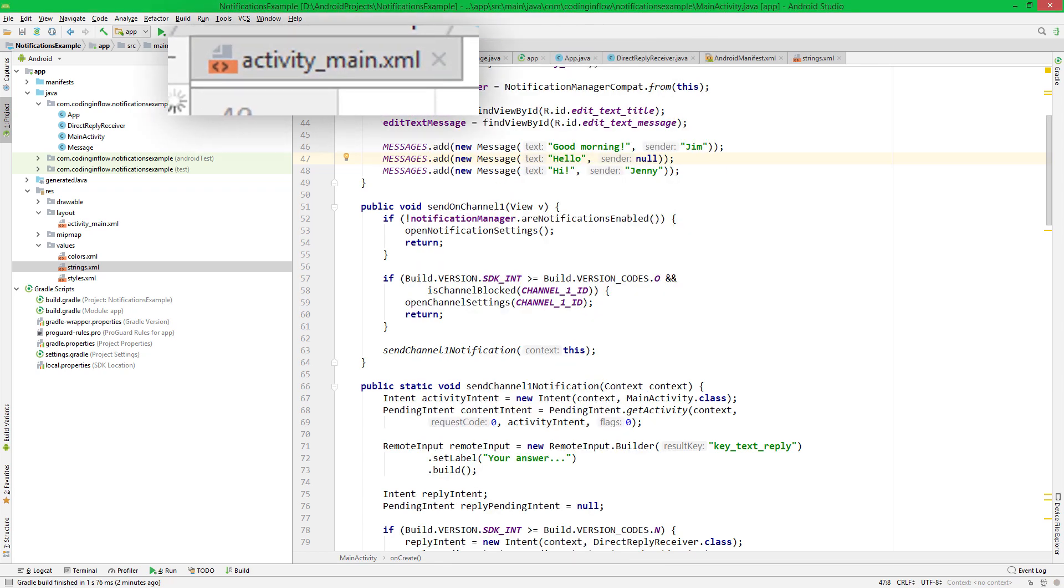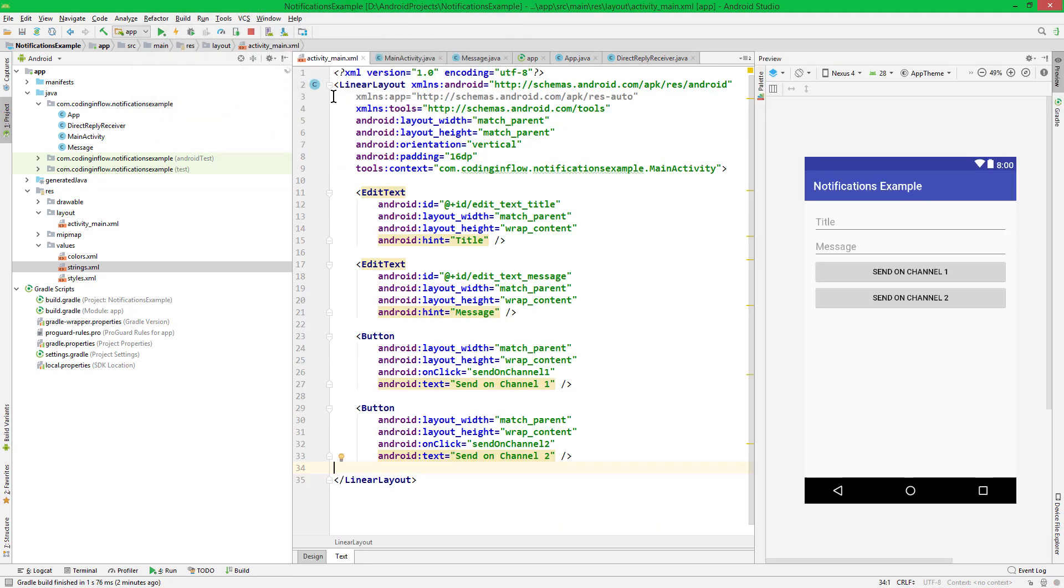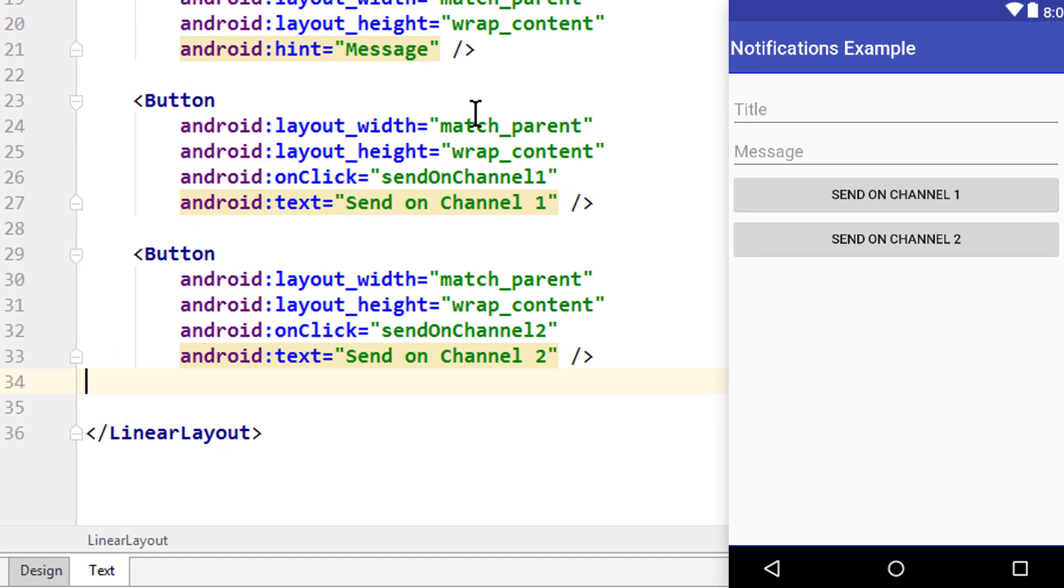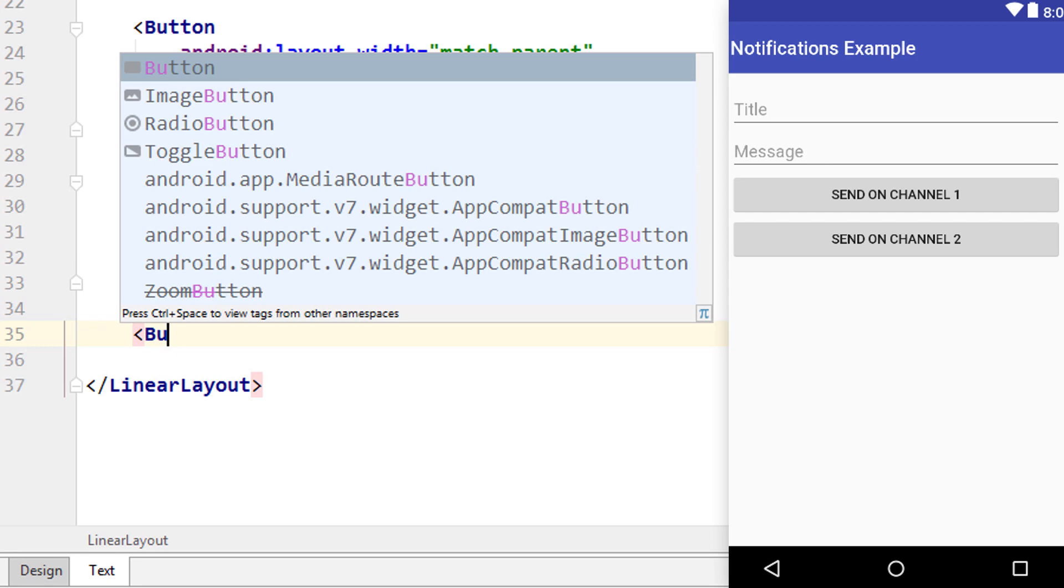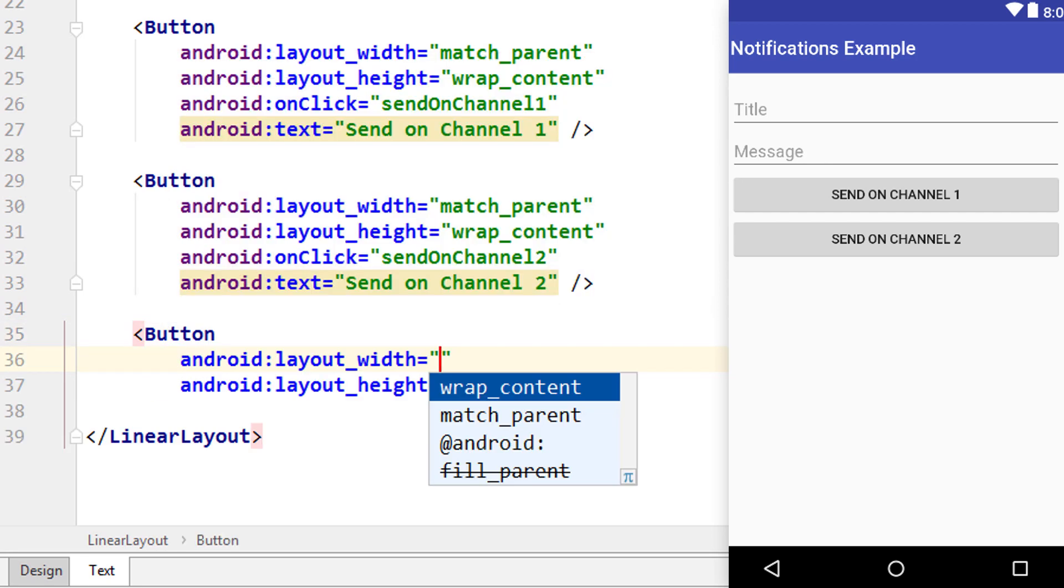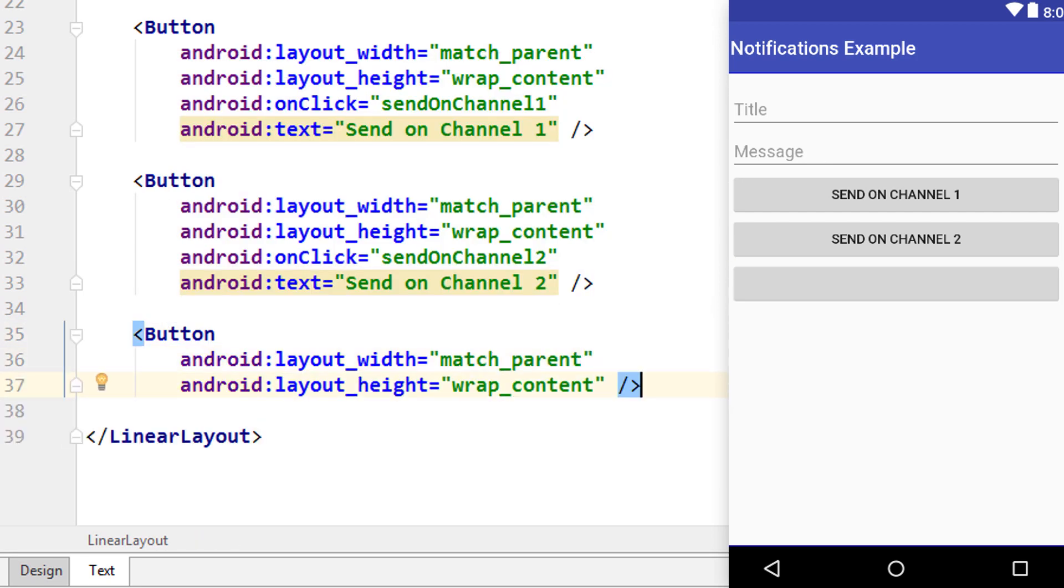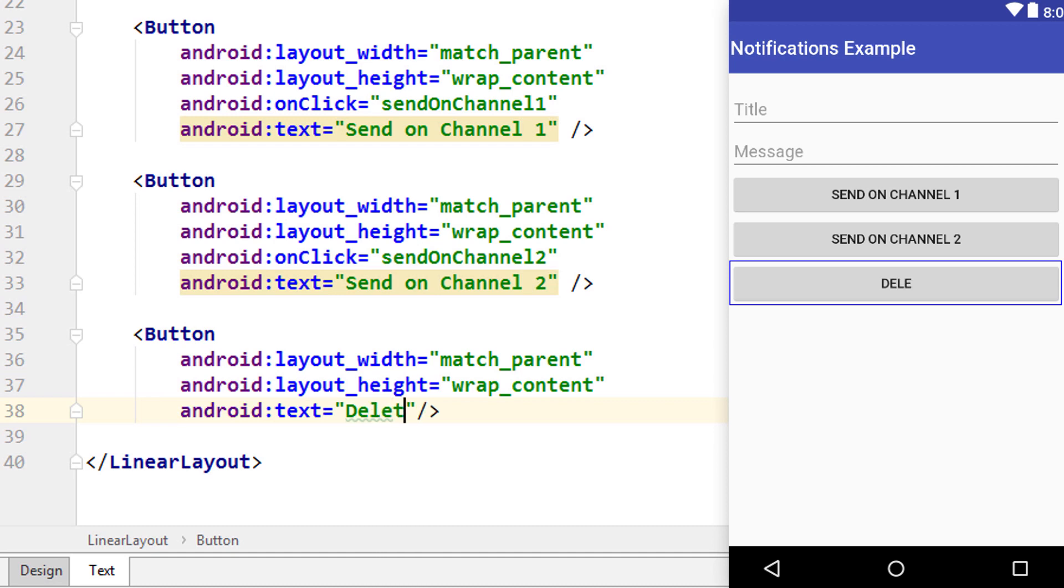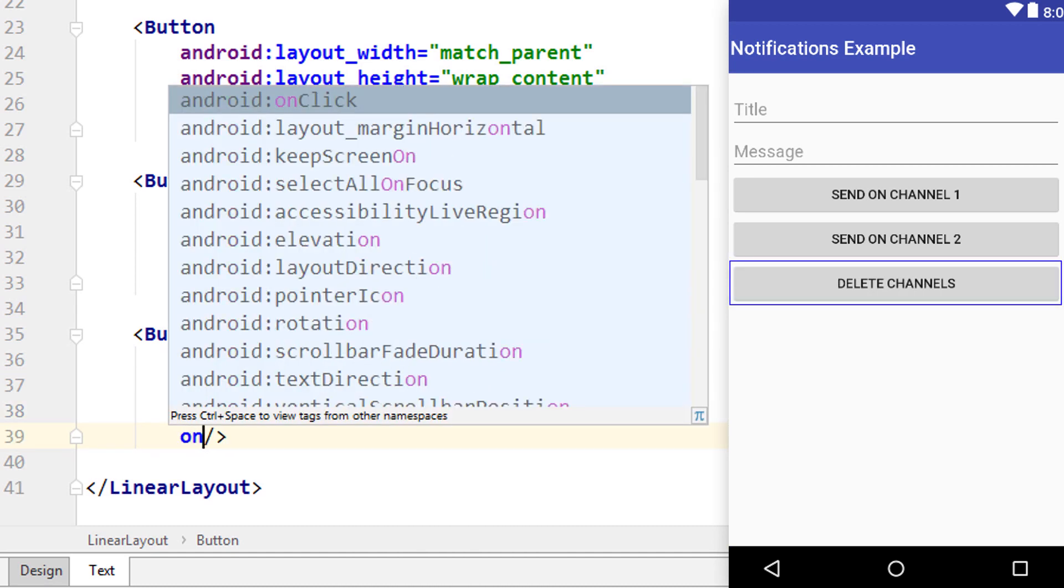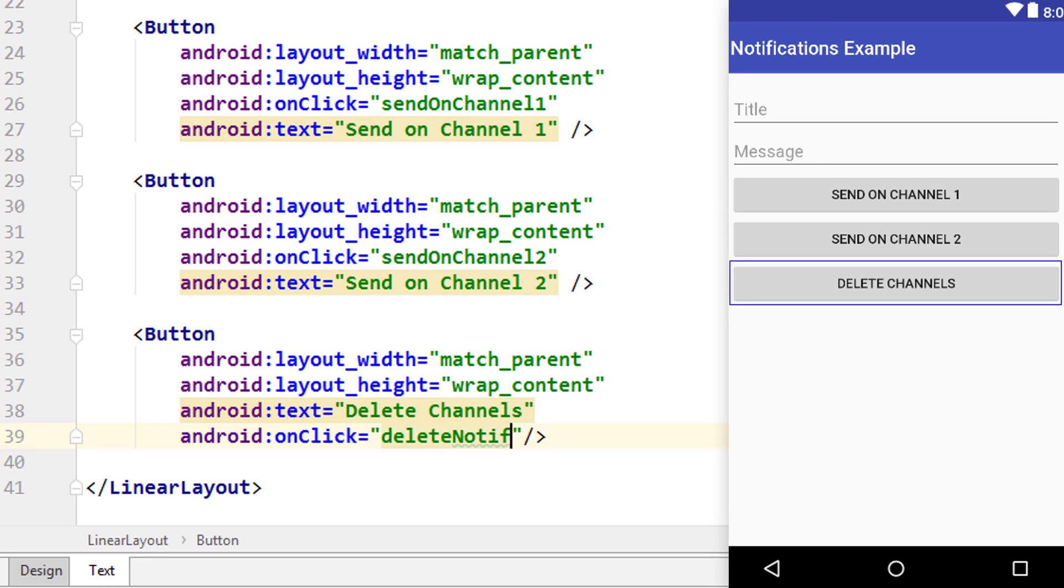But first we add another button to our layout. So let's go into our activity_main.xml file. And at the bottom, we write opening bracket button, match_parent width, wrap_content height, the text will say delete channels, and it will call a method with android:onClick, deleteNotificationChannels.